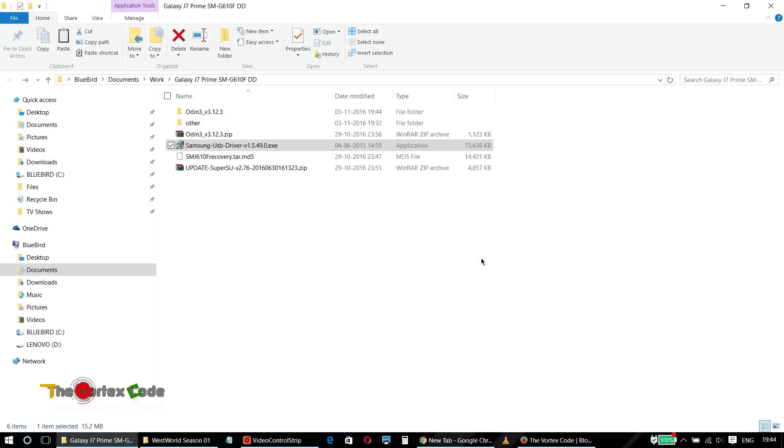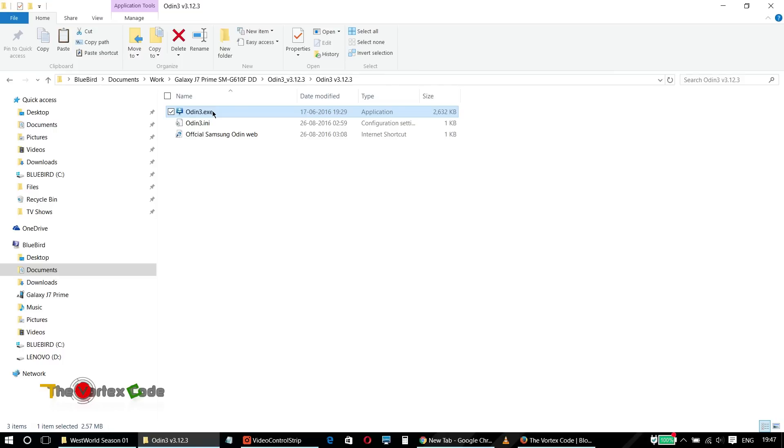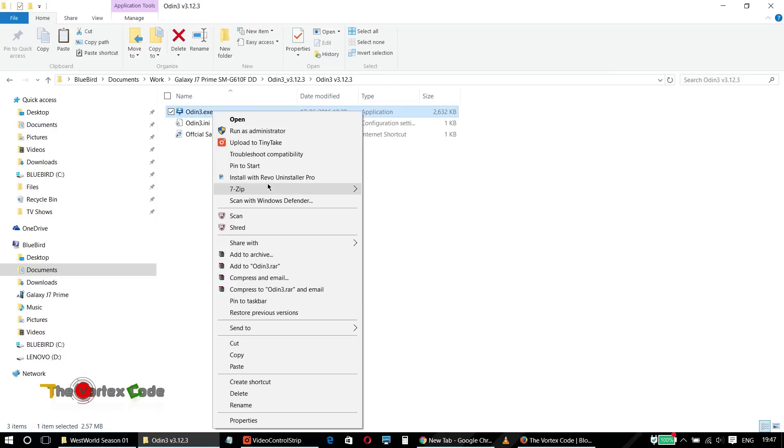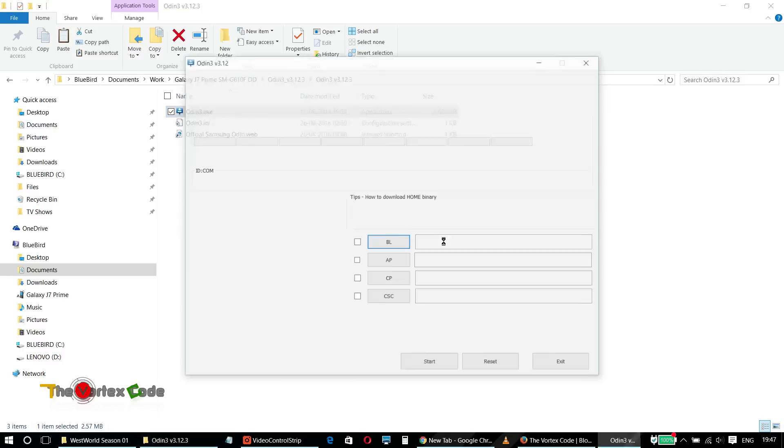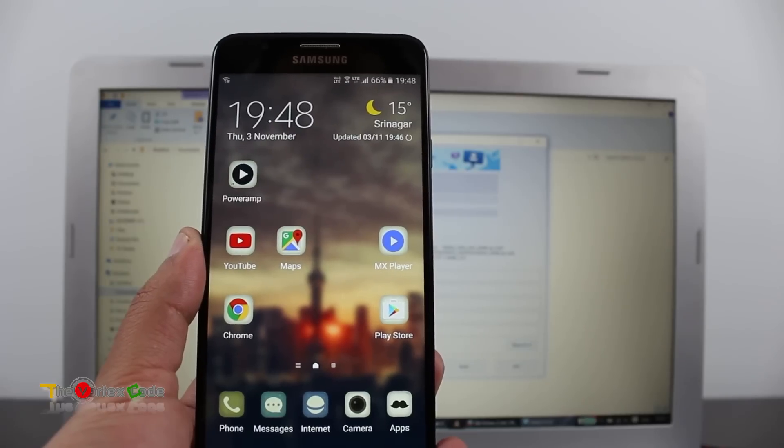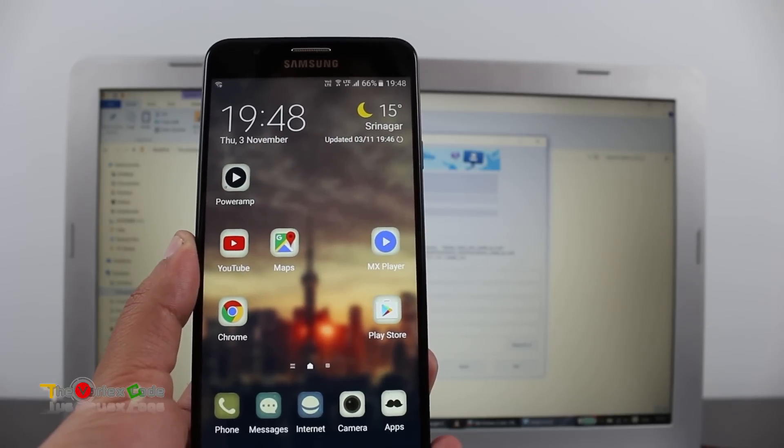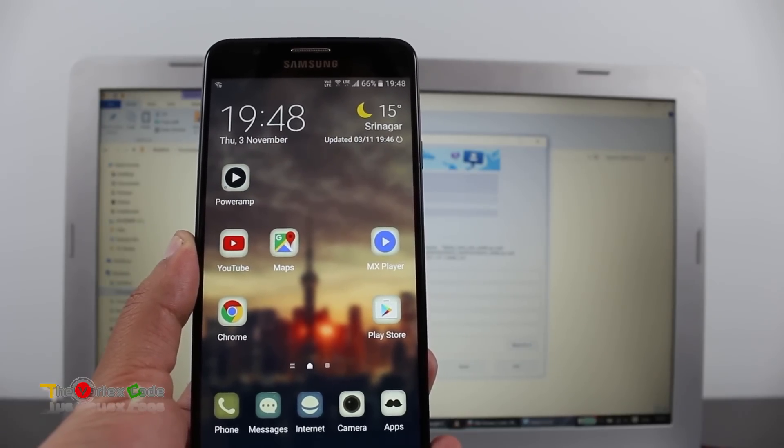So make sure you install it first. We will start Odin as an administrator. Make sure you start it as an administrator. You'll need to do a few things on the phone before turning it off.